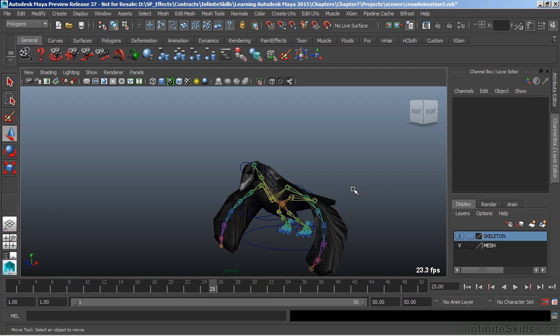Now Maya is a huge program and can get complicated very quickly. When learning, I suggest keep it simple. Follow the instruction, but when you're doing stuff on your own, don't overdo.